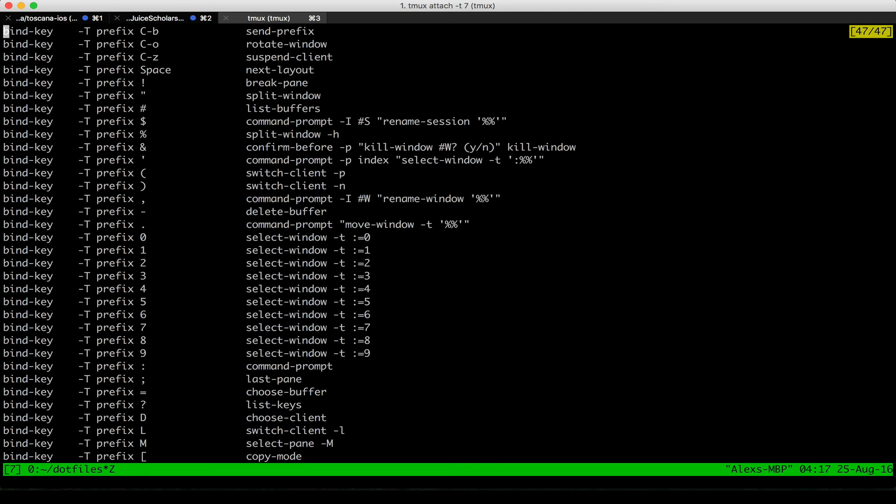And that shows me so it has bind key, which I know is Ctrl B by default. And then I have all these keys. So I know, for instance, prefix and then double quote is split window.